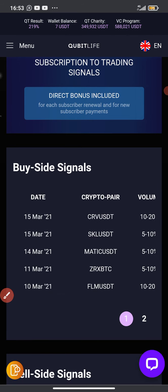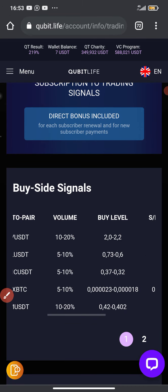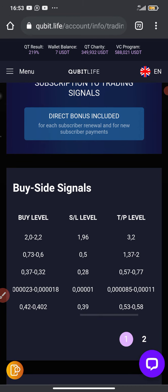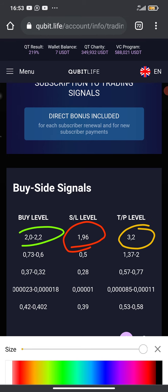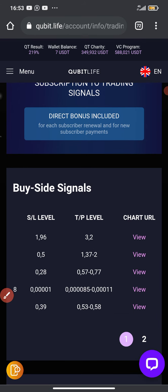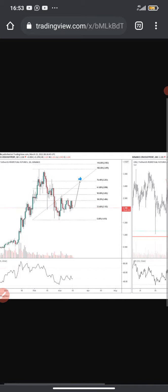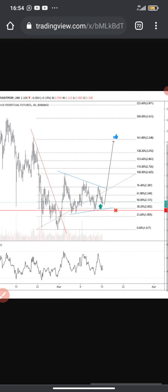The last coin on the list is CRV. The volume for CRV is 10 to 20%, the buy level is $2.00 to $2.20, the stop loss should be set at $1.96, and the take profit should be at $3.20. Let's check out the chart URL for the technical analysis — this is the image, so you can study it yourself and take action.